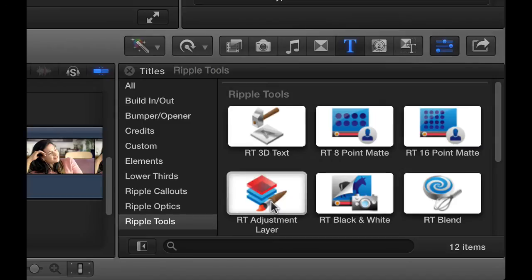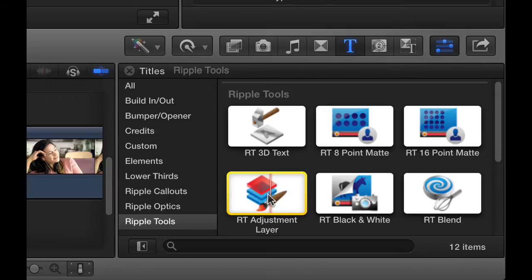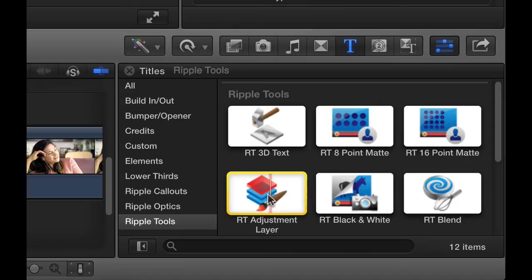The way to think of the RT Adjustment Layer is kind of like a container for adding color corrections, effects, and transformations that can be applied to multiple clips at the same time. Now a lot of these things you can do in other ways in Final Cut Pro X, but this gives you some interesting alternatives for doing this type of work.